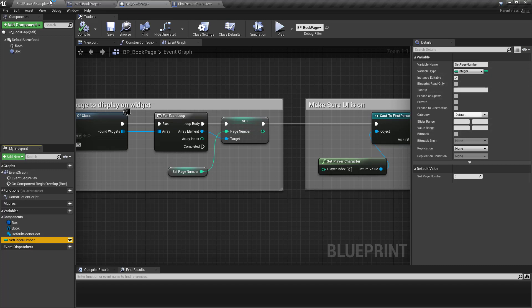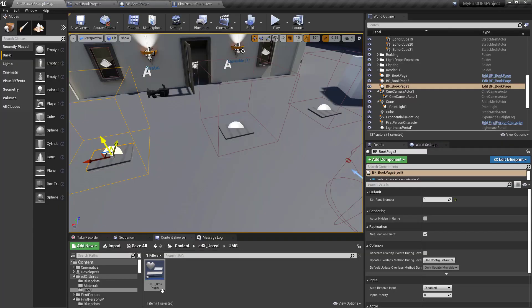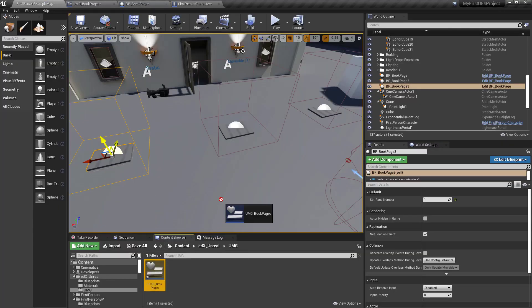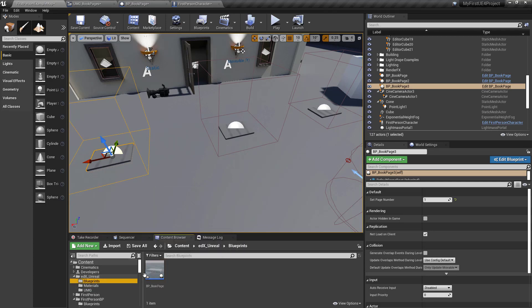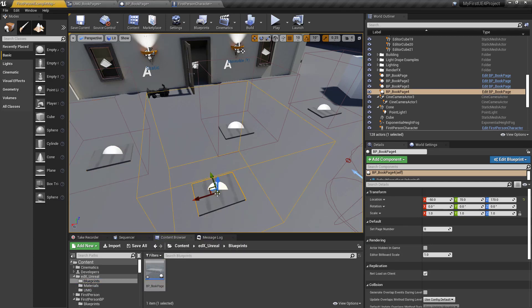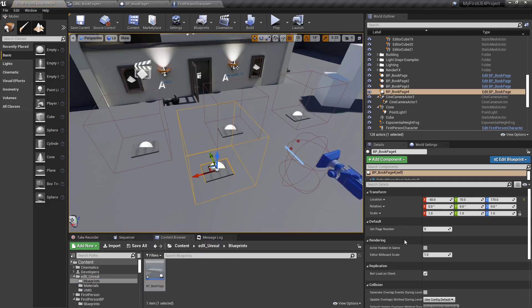So now every time I drop an instance of the blueprint under the screen I can set that to the specific page number that I want it to be.